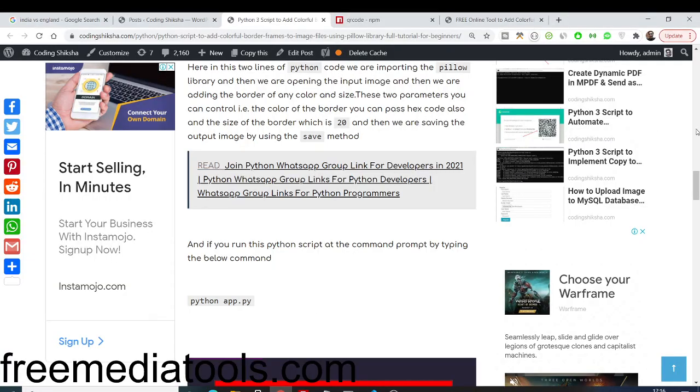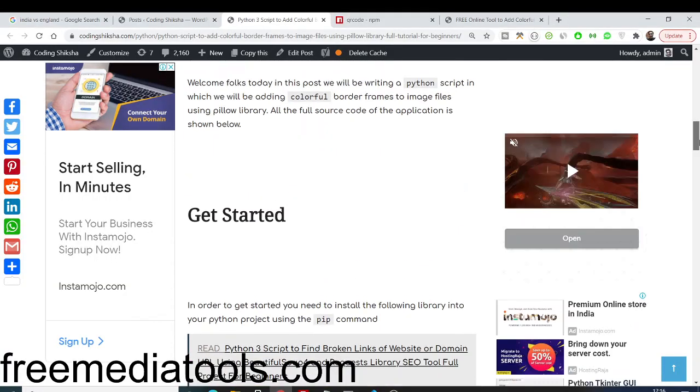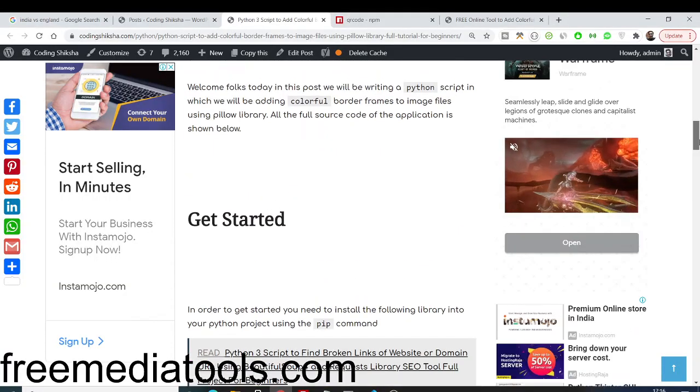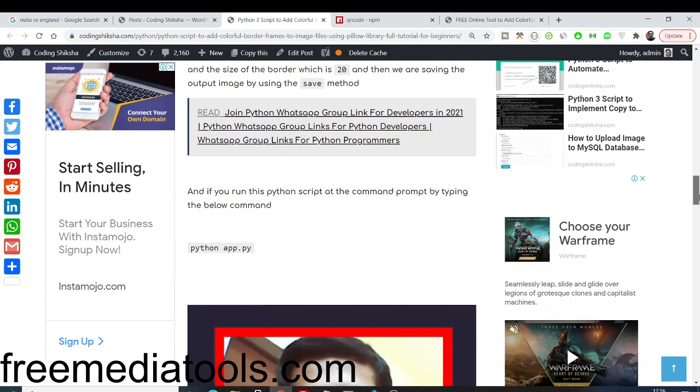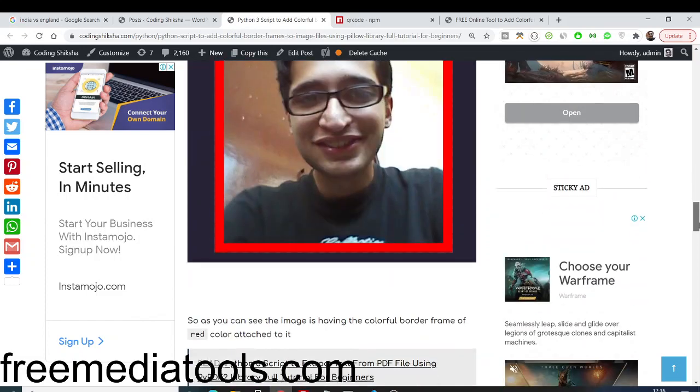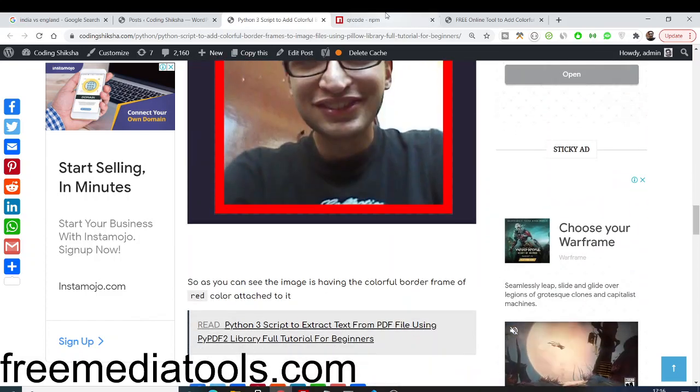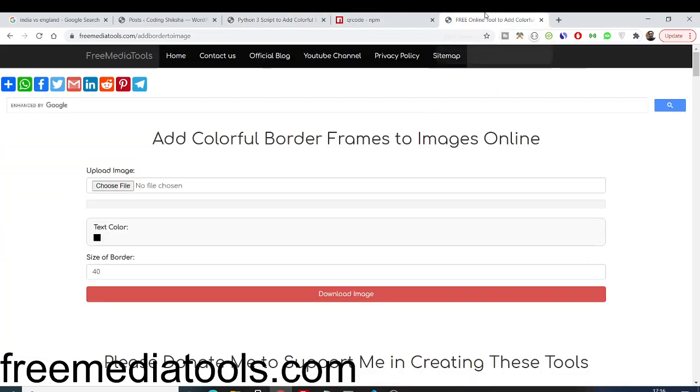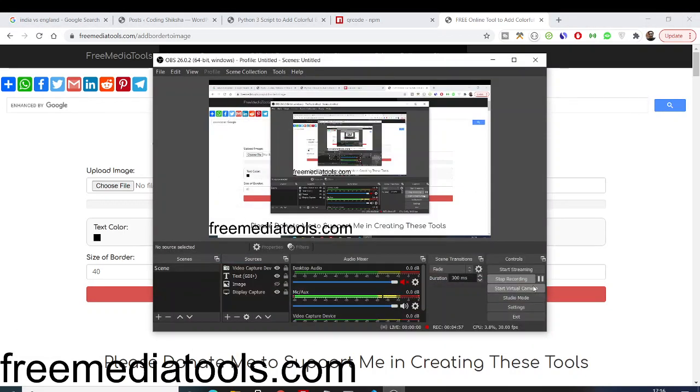You can download all the source code by going to my blog post, which is given in the video description. Also use this web service to add any sort of colorful border frame to your images. Thanks very much guys for watching this video. If you like this video, please hit the like button, subscribe to the channel, and I will be seeing you in the next video.